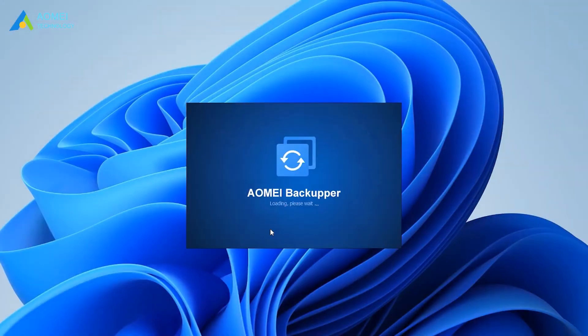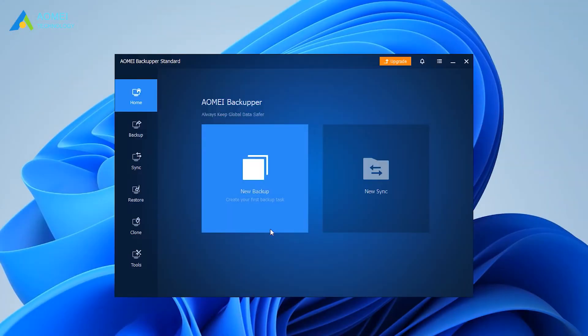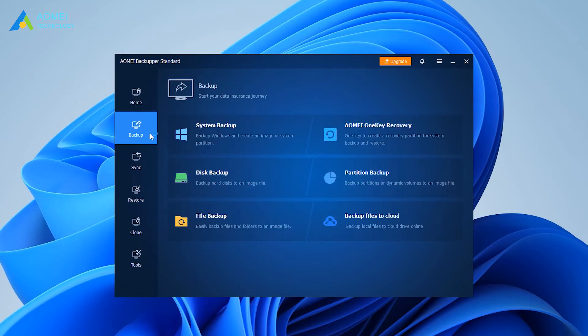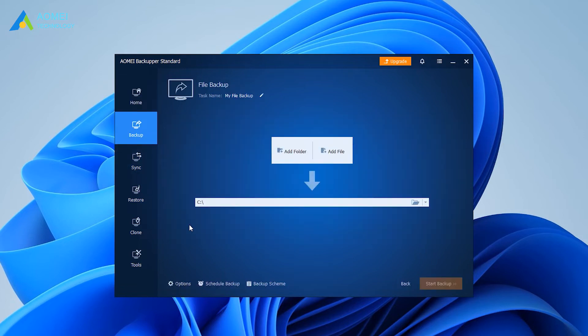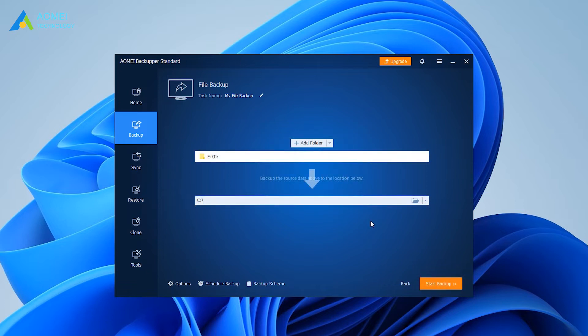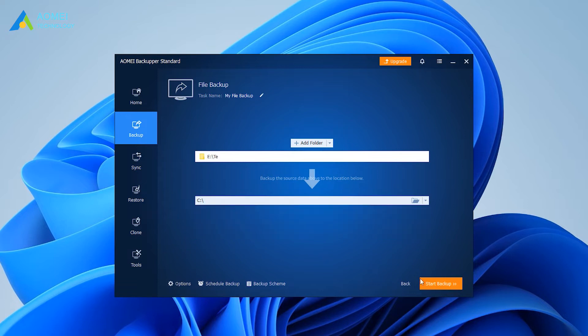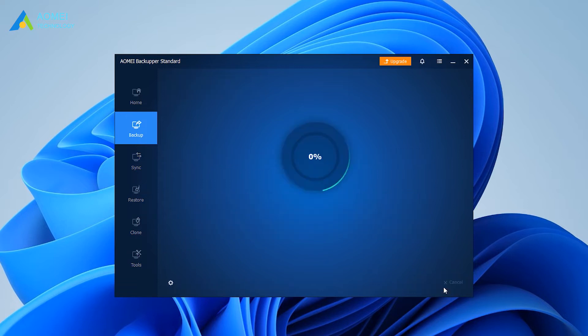Launch AOMEI Backupper Standard and select File Backup. Choose Add Folder or Add File and choose Destination Path. Finally, click Start Backup to run file backup automatically.